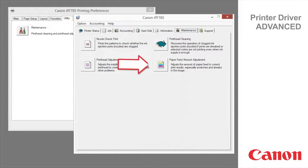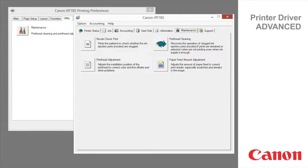Paper feed amount adjustment adjusts the amount of paper feed to correct print results, especially scratches and streaks in the image.